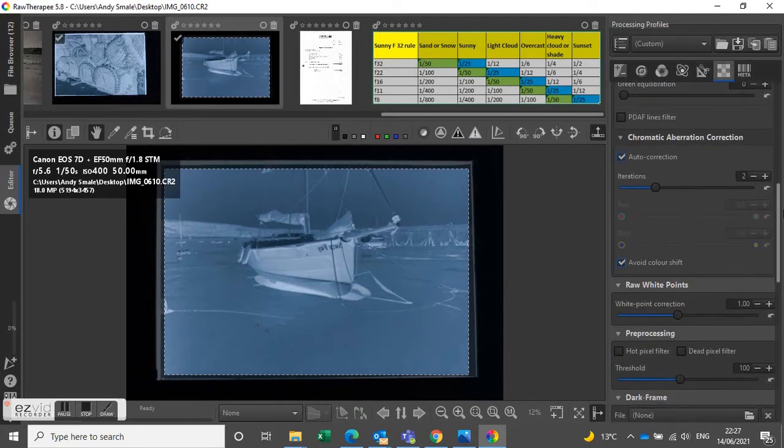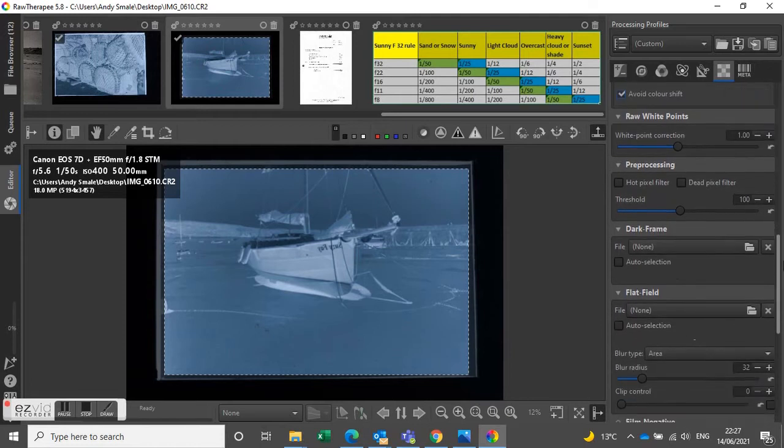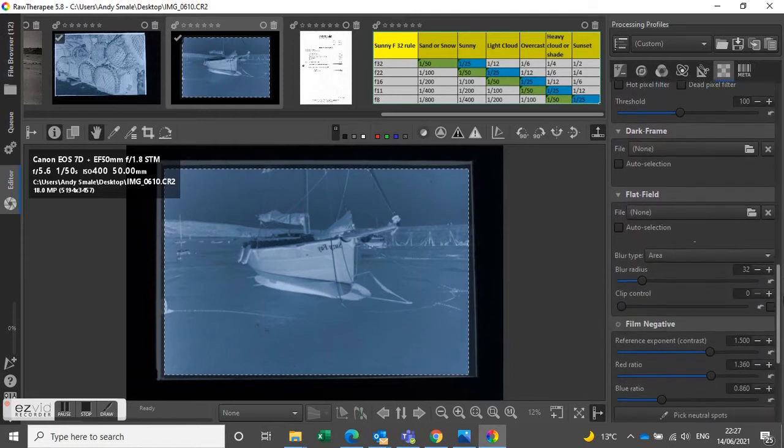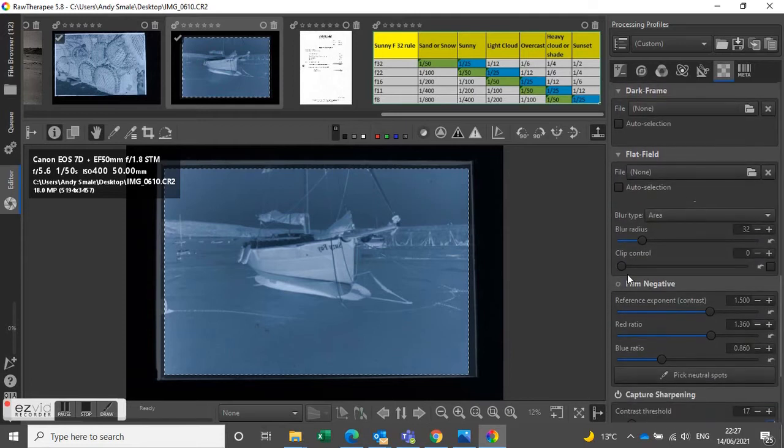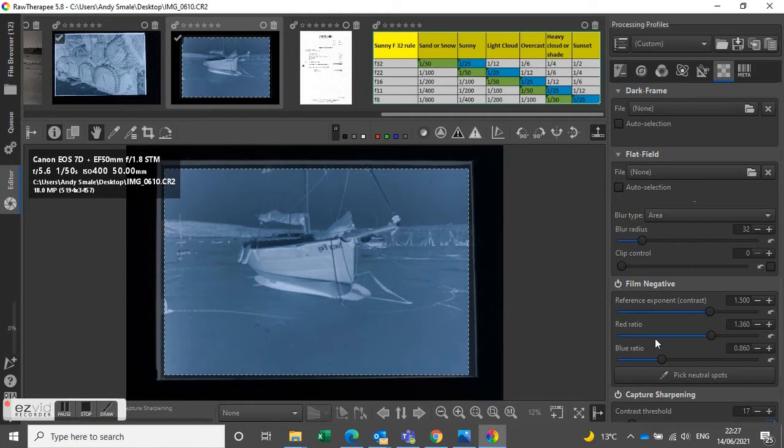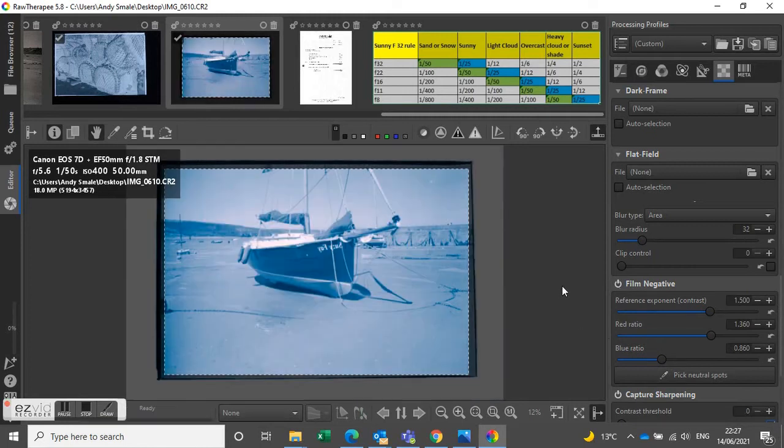And find film negative, and that will, once you click on that button, that will turn it into a positive.